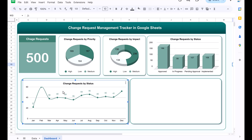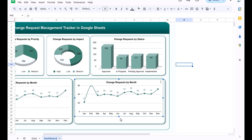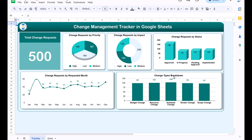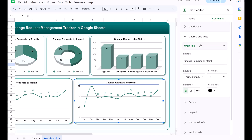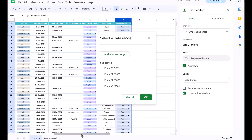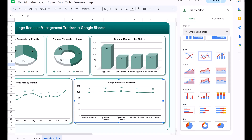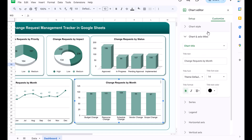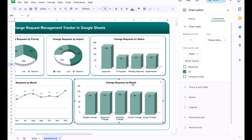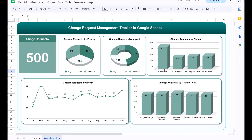Copy the last chart and paste it for the fifth chart: change type breakdown. Double-click, change the data range to the change type column (column C), and update the chart type to a column chart — optionally make it 3D. Title it 'Change Request by Change Type'. That's how we created this dashboard! I hope you enjoyed this video. If you liked it, please hit the like button and subscribe to my channel for regular updates. Thank you so much for watching!